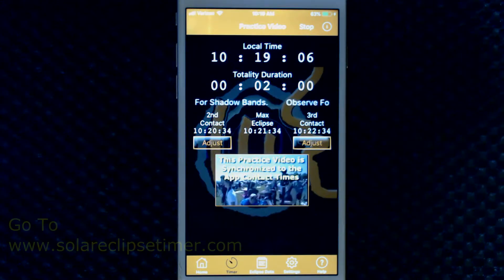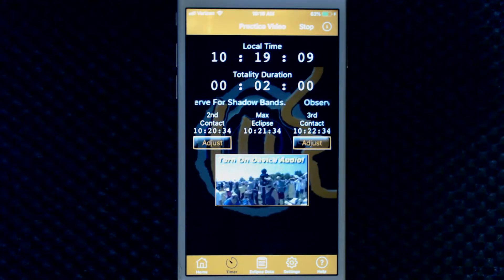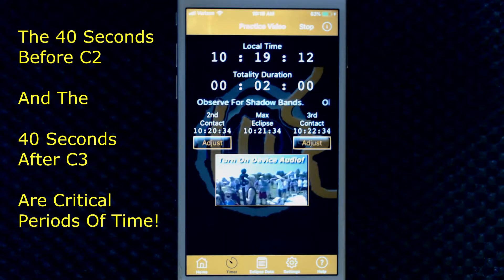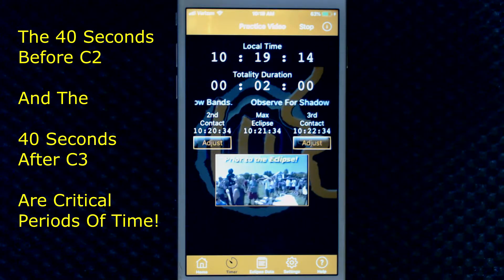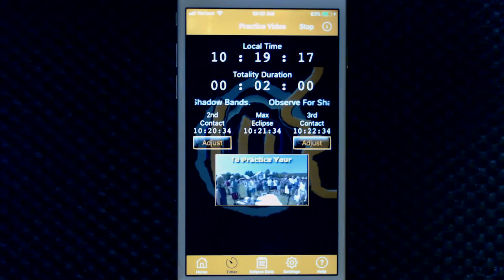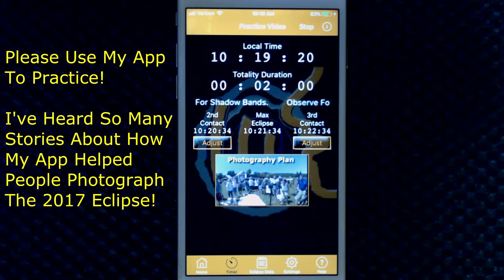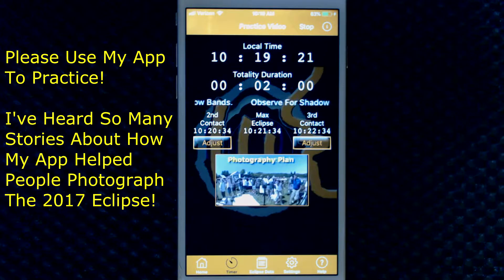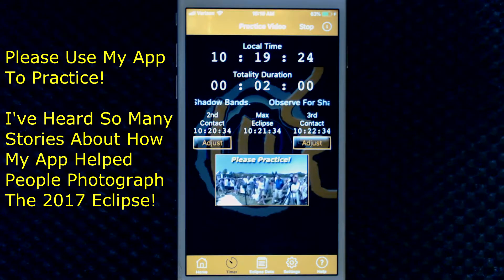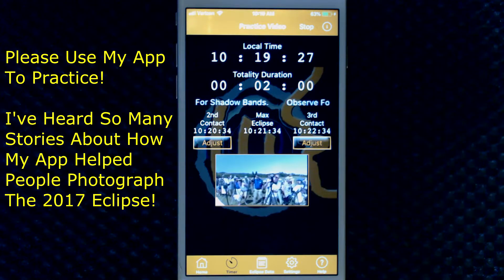If you want to take good photographs of the stages of a total eclipse around totality, you need precise timing and announcements, which only my app provides. But you also have to practice your routine. You have to practice a lot, because the eclipse is super exciting. It goes by fast, the crowd will be going crazy, and you will be distracted, believe me.